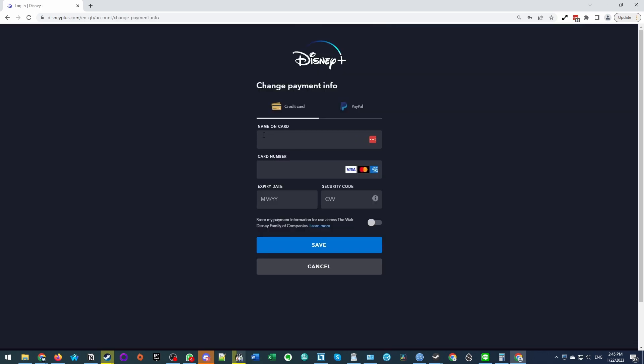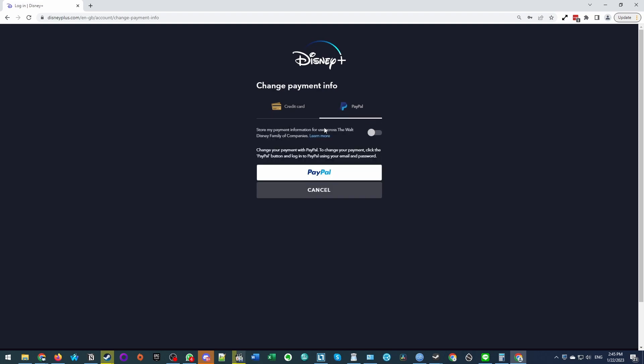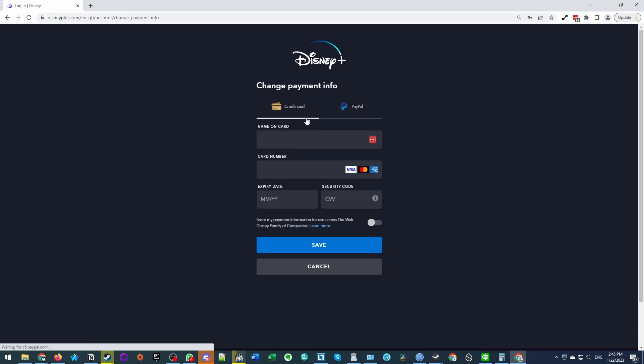And then what we're going to do is enter the name on our card, card number, expiry date and security code and then press save. We can also enter PayPal details if we use PayPal instead, but here I'm going to be using credit card.